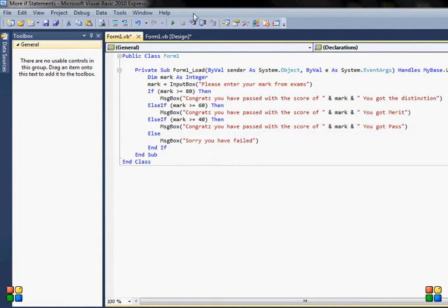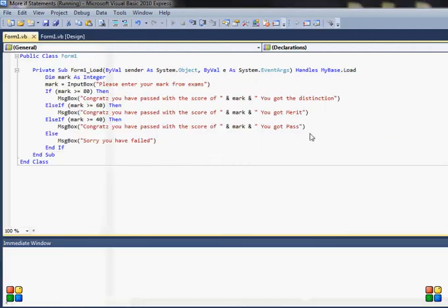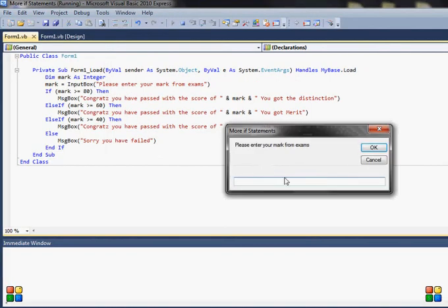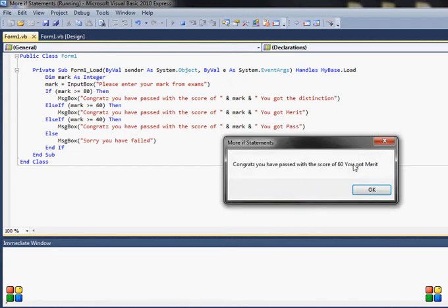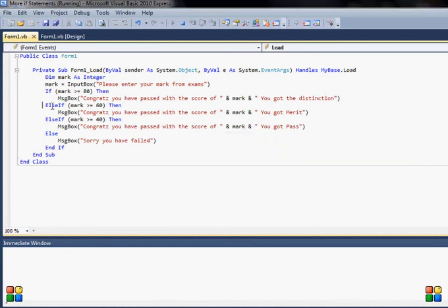Yeah, that should be correct. So I input 45. Now let's try 60. Congrats, you have passed with the score of 60, you got merit. So this one is executed.